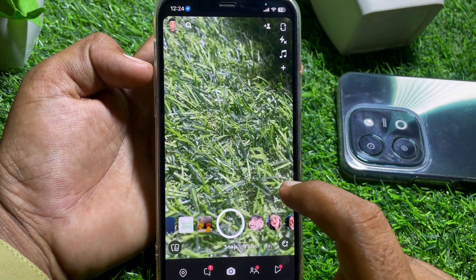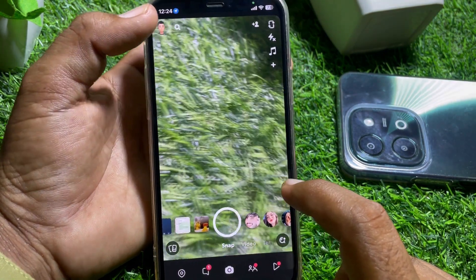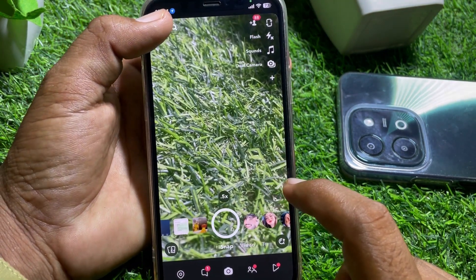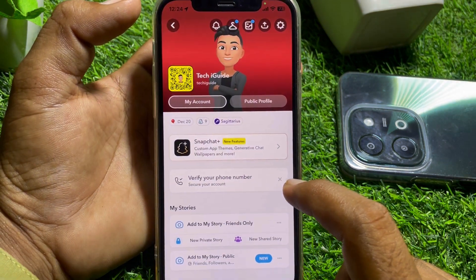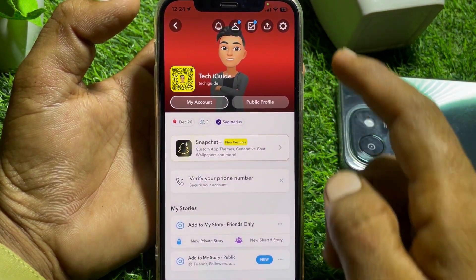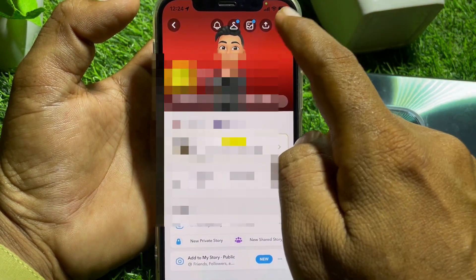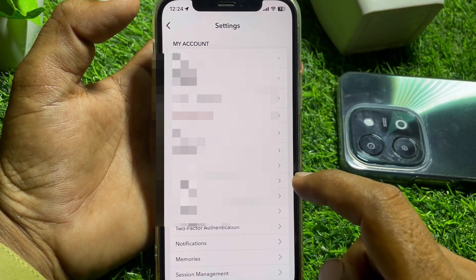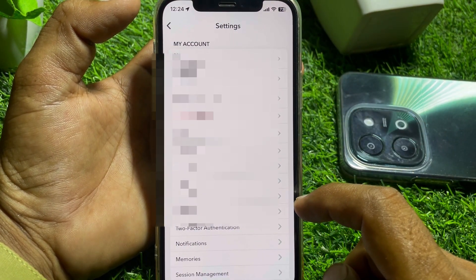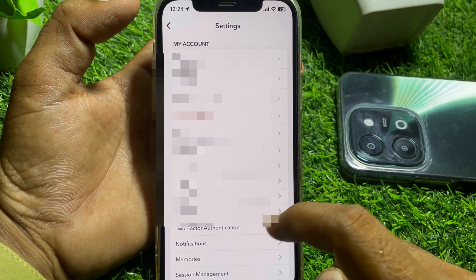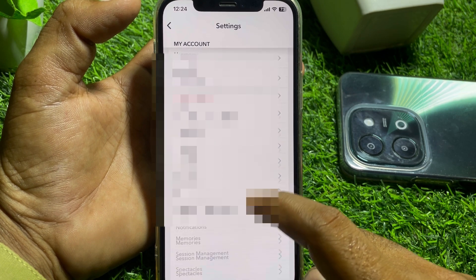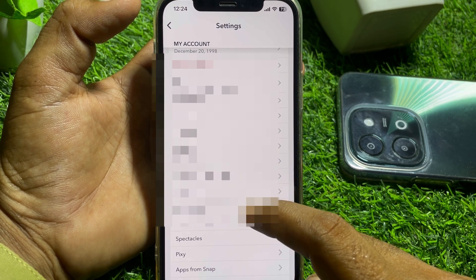First, launch the Snapchat app and tap on your profile. After that, tap on the gear icon in the top right corner. Then scroll down.